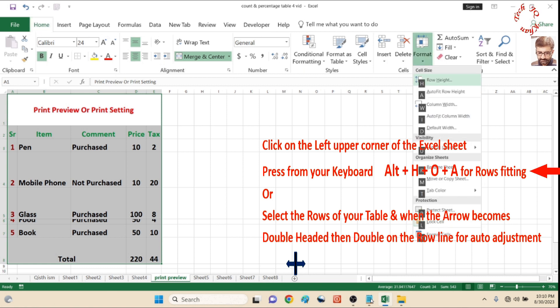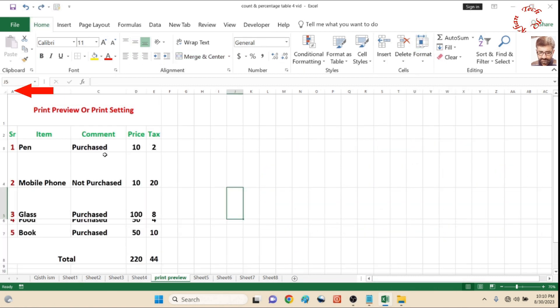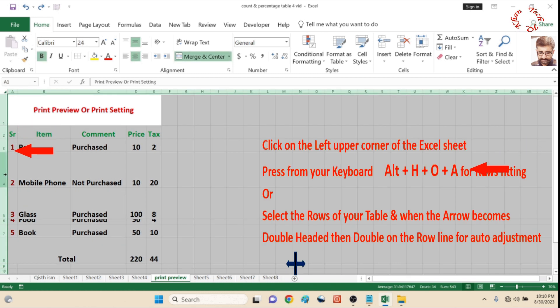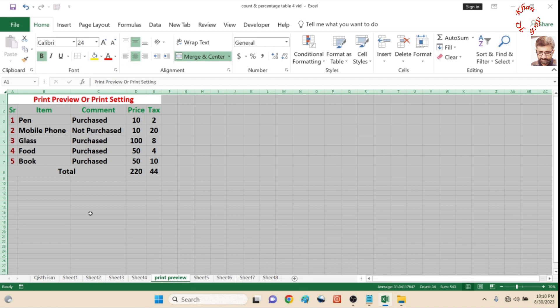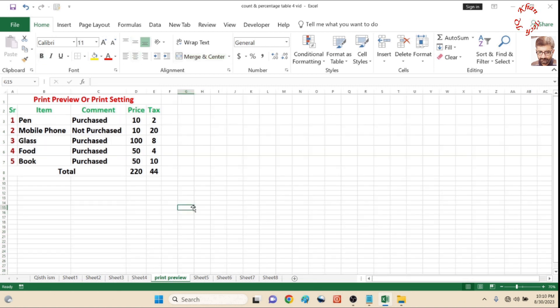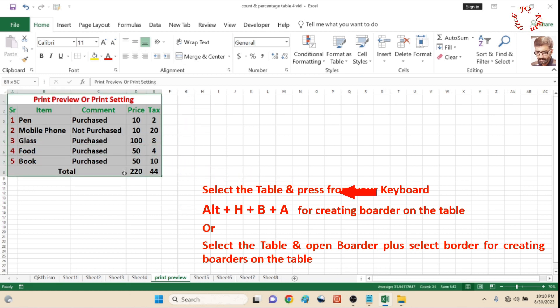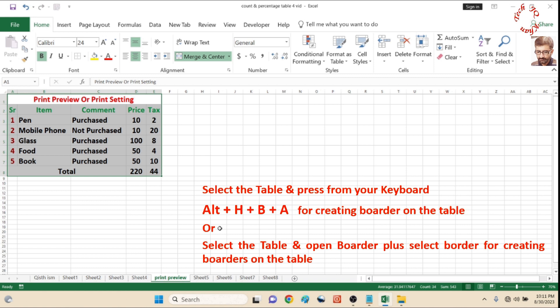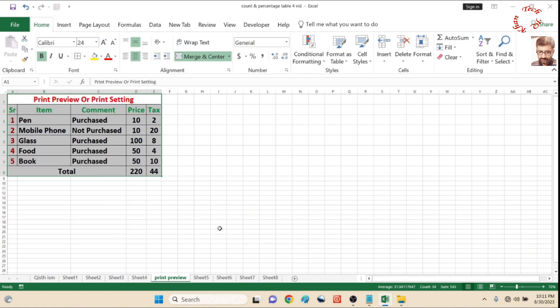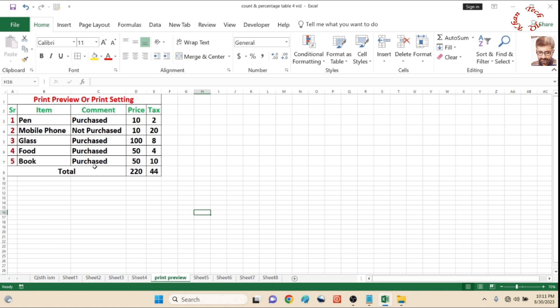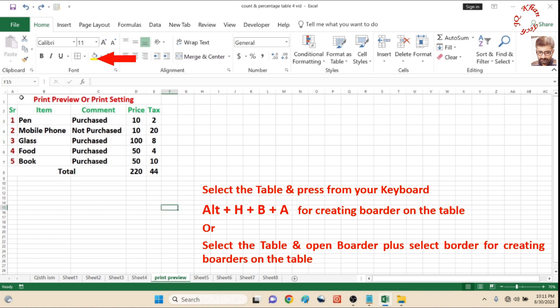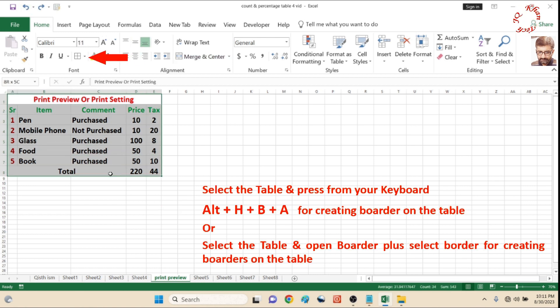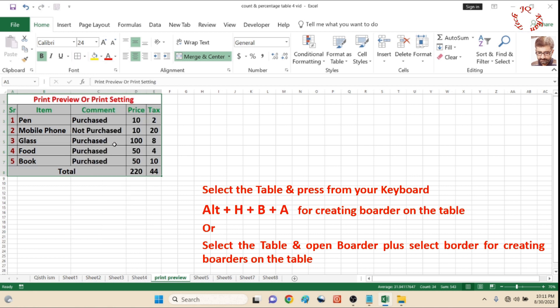Now let's give it a border. Press Alt H B A from your keyboard and the table now has borders. Let's undo it again. Click the upper area which is called borders, select the table, and select all borders.